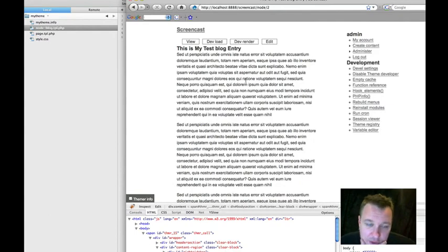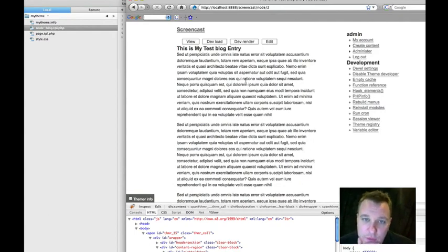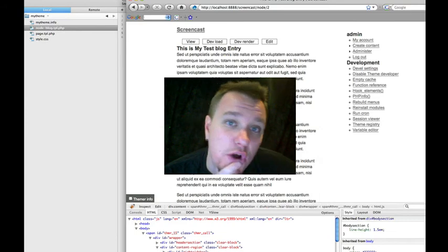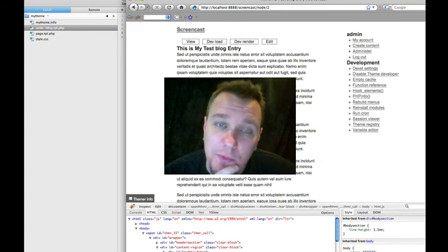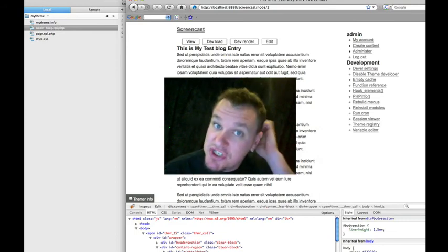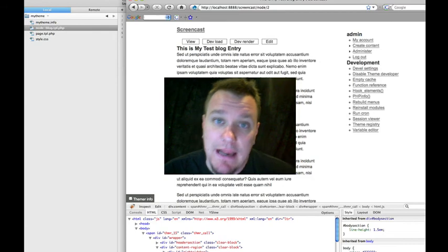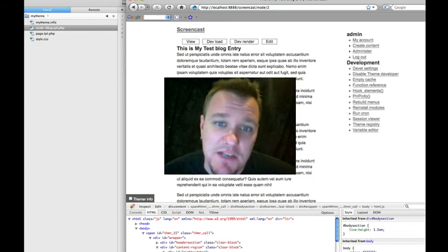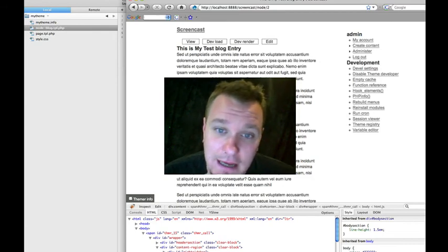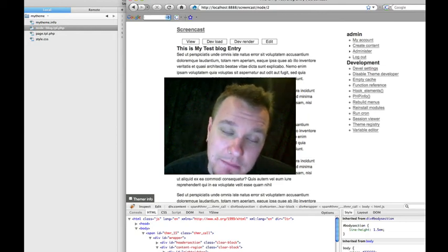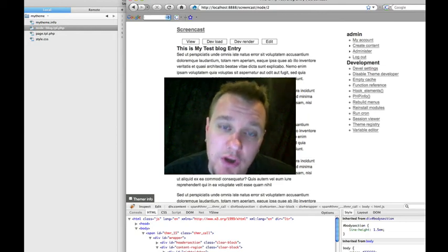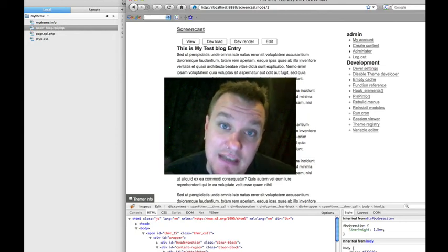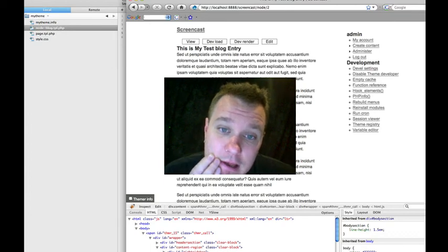So that's basically it. That's how you create a node-custom.tpl.php. You can create one of these for any type of node type in Drupal. So if you create an event and the machine name is event, you can create a node-event.tpl.php, layout your event, and do all that stuff. You can do it either in these tpl.php files, or you can do it using the contemplate module that I showed earlier.